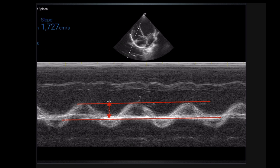TAPSE stands for Tricuspid Annular Plane Systolic Excursion — how much the tricuspid annulus moves per contraction. To measure it, put an M-mode cursor through the tricuspid annulus in apical four and measure the distance between the peak and the valley of the M-mode tracing. I draw a line through the peak and a line through the valley and measure between the two lines. If TAPSE is 1 cm in this patient, that's a terrible TAPSE when 1.6–1.7 would be low-normal.